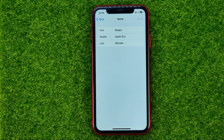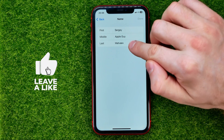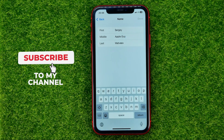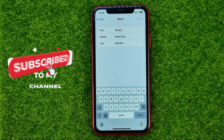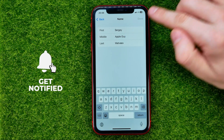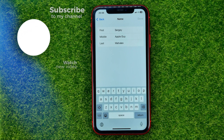You can tap on it and then you can edit your first name, last name, and middle name as regular text. Once you're done with that, just don't forget to hit Done.